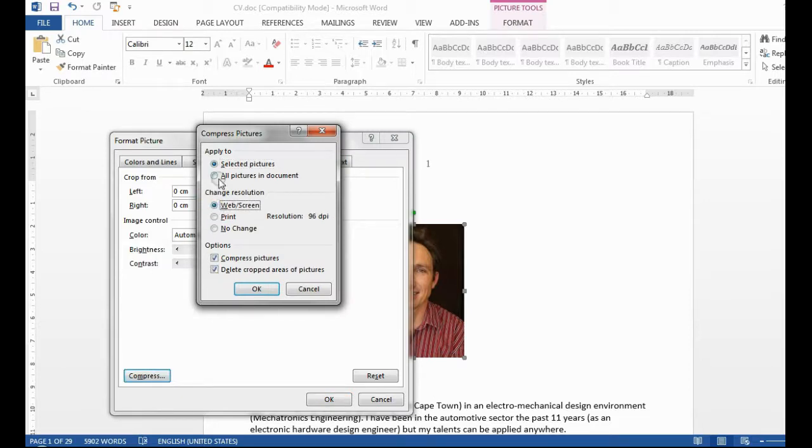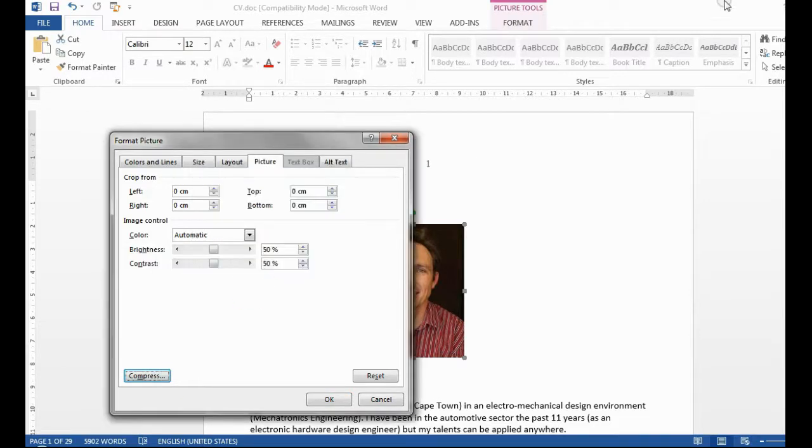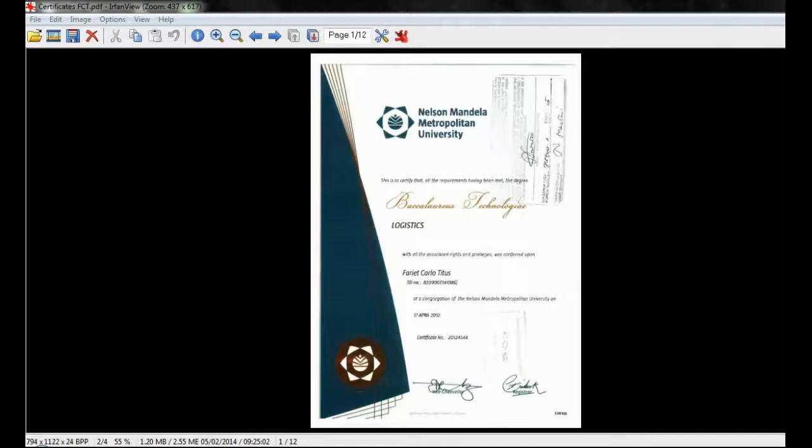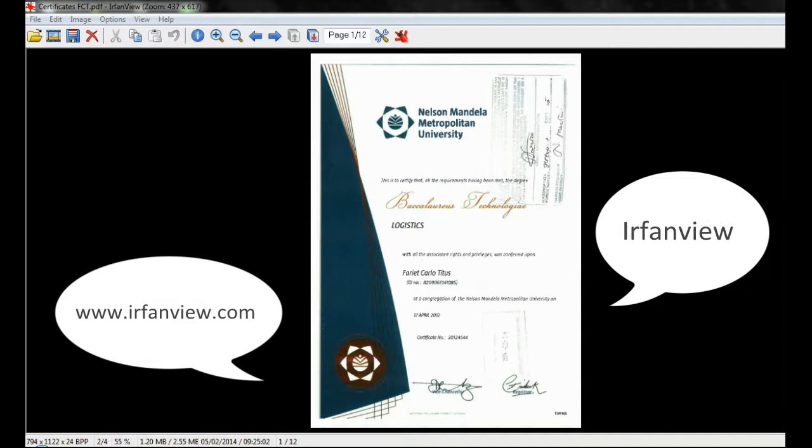PDF documents require some additional software to resize. Search the internet for free software on how to compress PDFs. This video will show you how to use one of these programs called iFriendView.